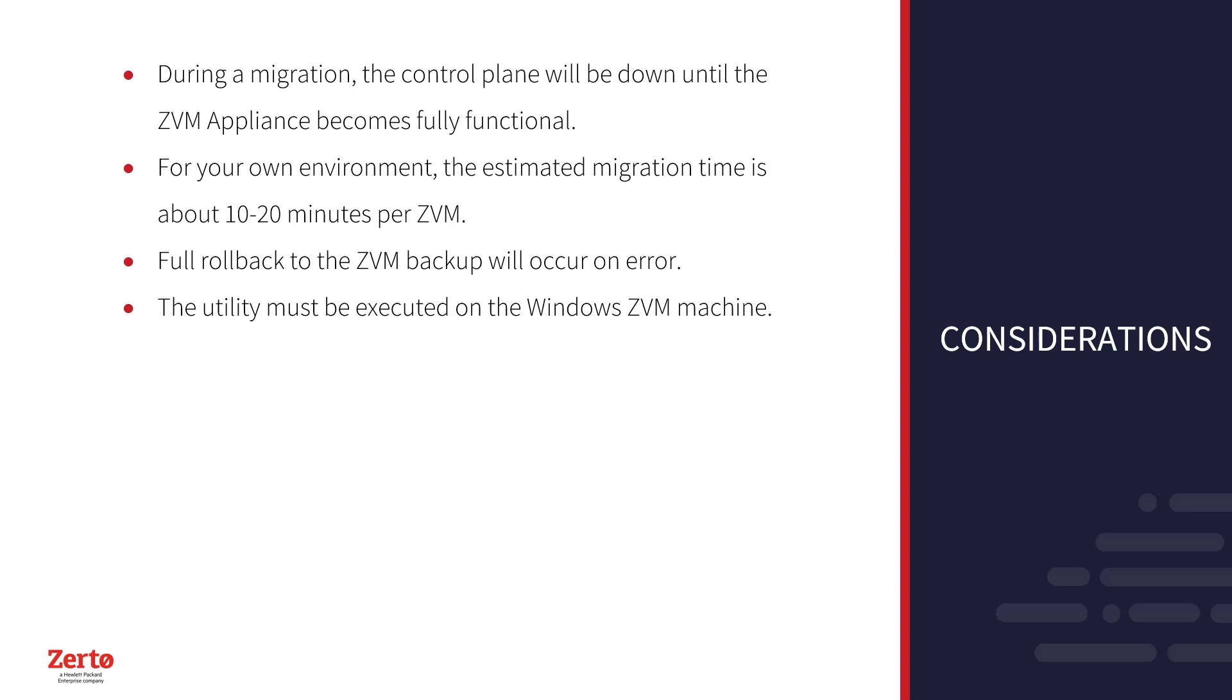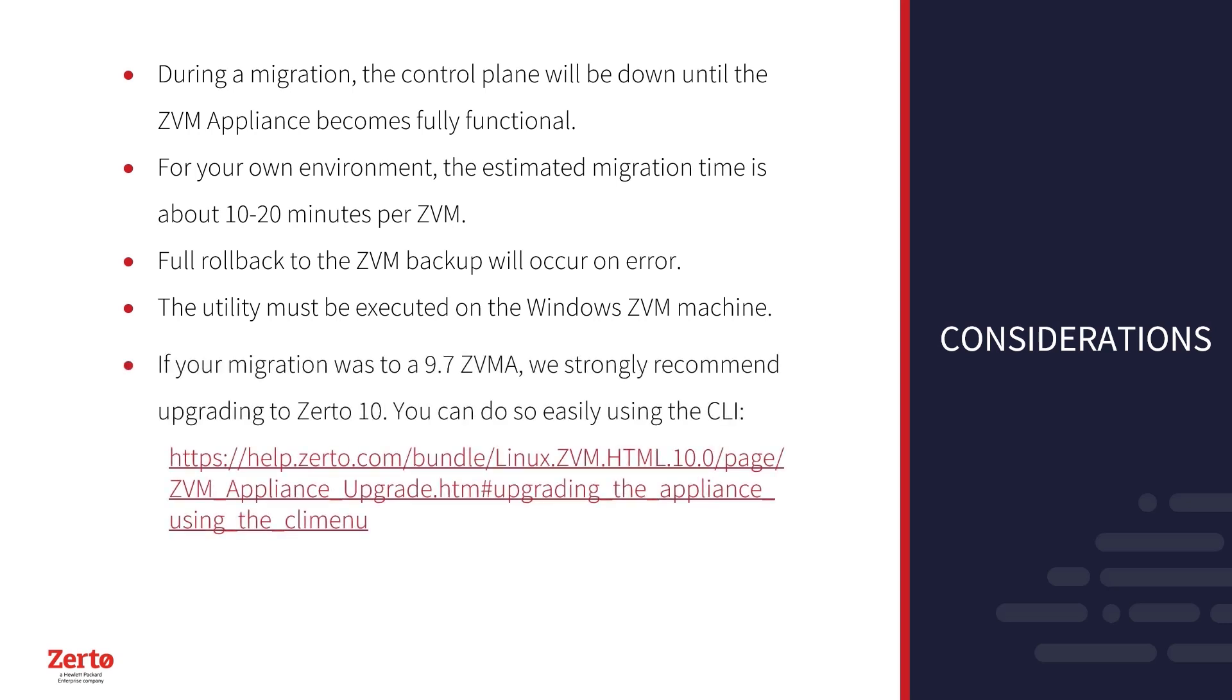If your migration was to a 9.7 ZVMA, we strongly recommend that you upgrade to Zerto 10. You can do so easily using the CLI.